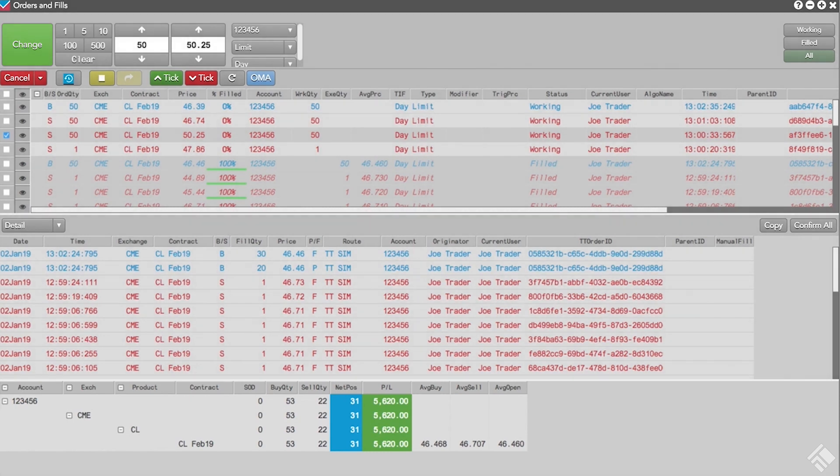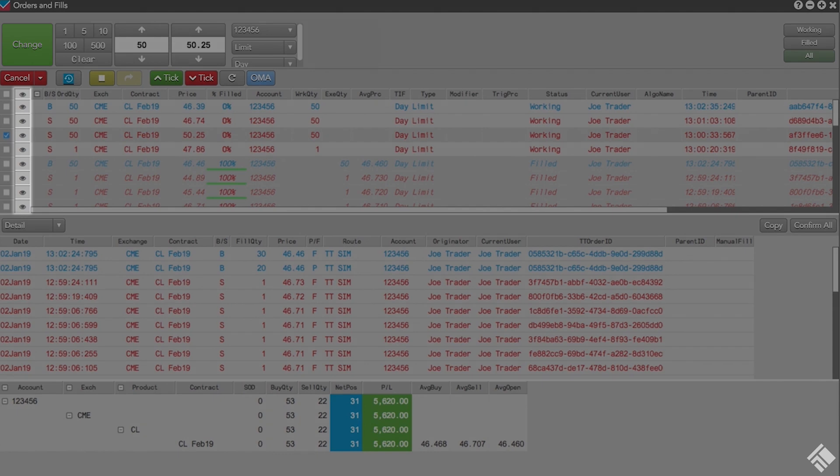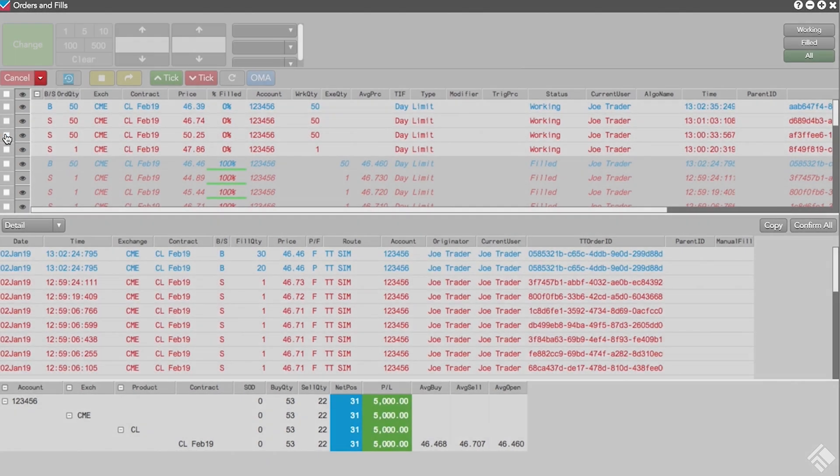By default, the Orders and Fills widget displays fills and calculates positions for all of our orders. However, we can choose to view fills and positions for a subset of our orders by filtering our Orders pane using the eyeball buttons in the Watch column.